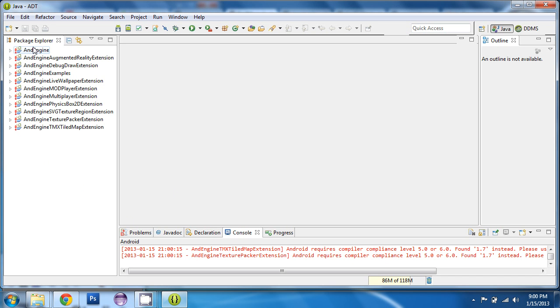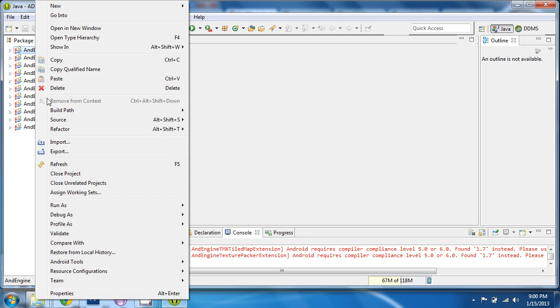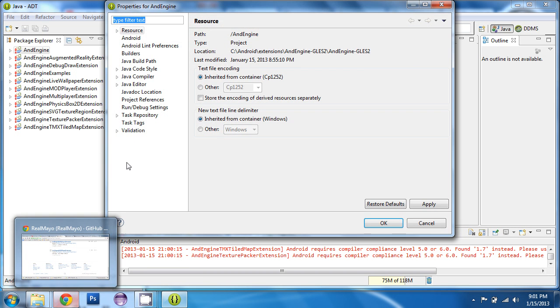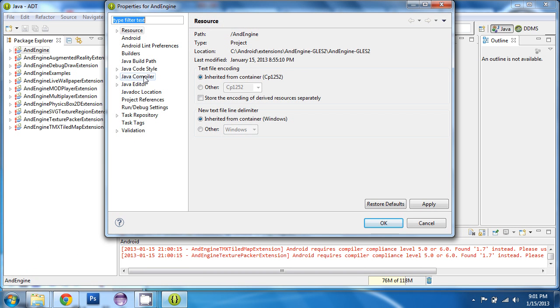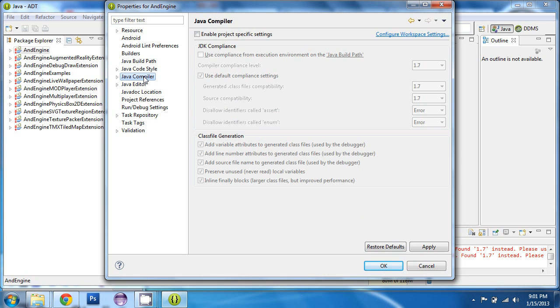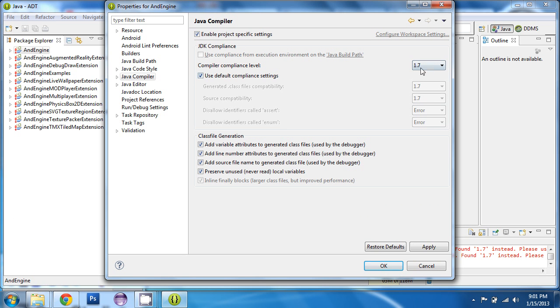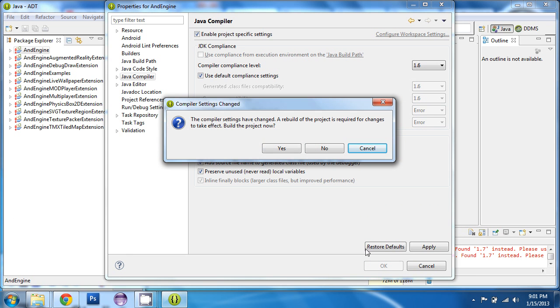And to solve that, we need to right click on each of these extensions and choose properties. Navigate to compiler. Check off this box for enable project specific settings. And change the compiler to be 1.6. Click OK. And it wants to rebuild the project, that's fine.